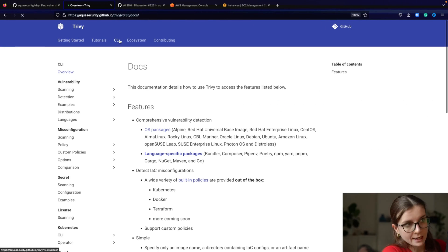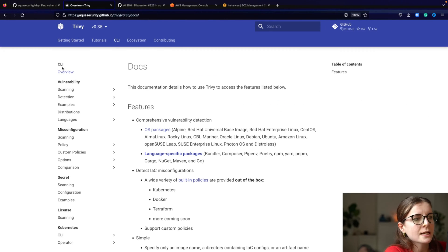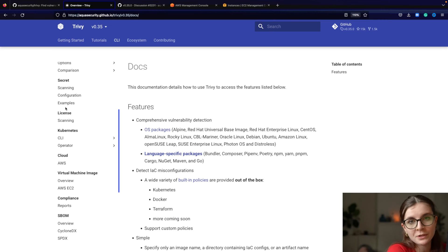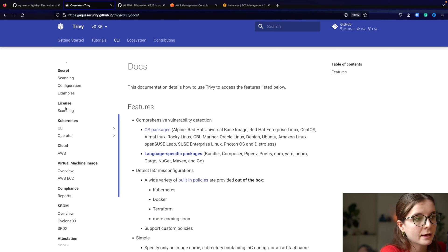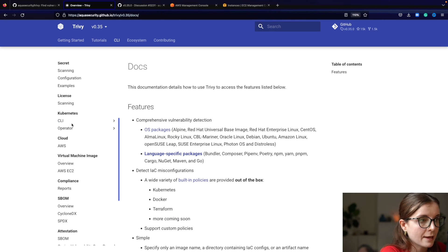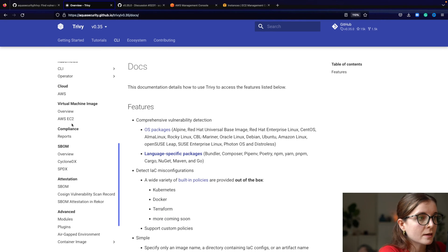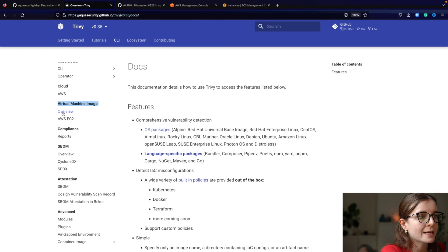Next, in the CLI section, you will find the documentation for the entire Trivy CLI, including virtual machine image scanning.